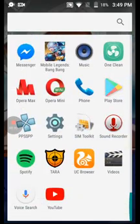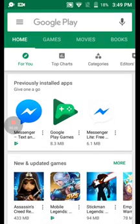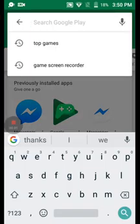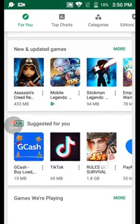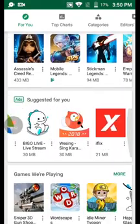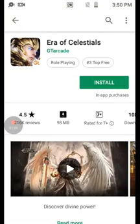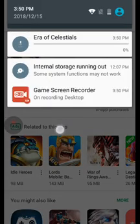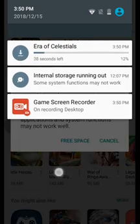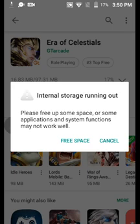First, go to the Play Store and search for the app. You'll see the error. Now let's fix error code 910 — the issue is internal storage. You can see that internal storage is running low: 'Please free up some space or some applications and system functions may not work well.'